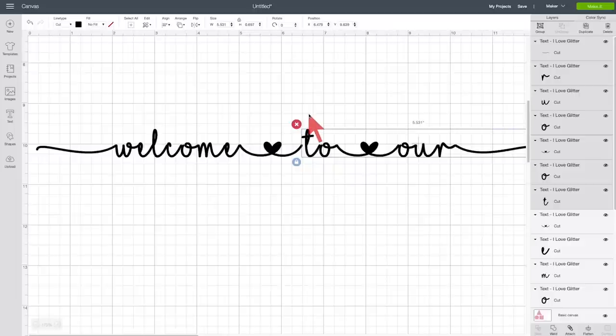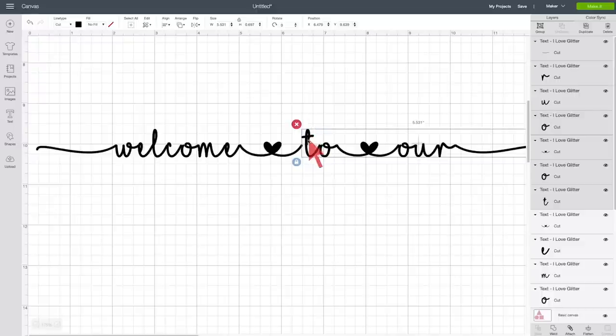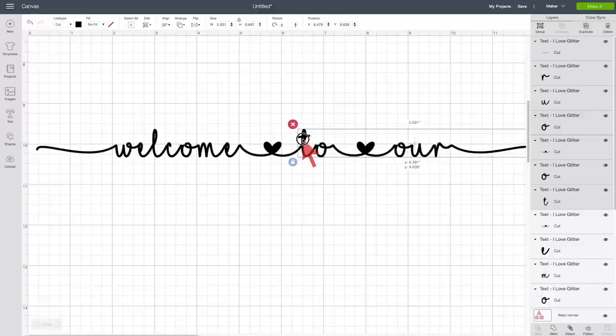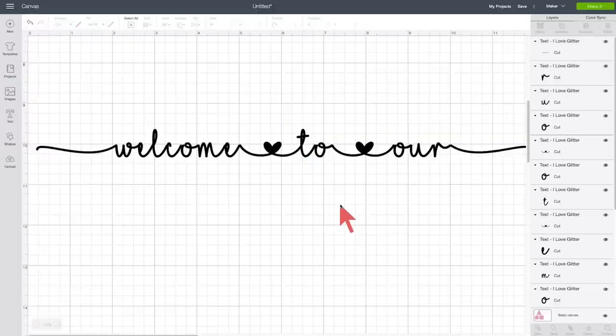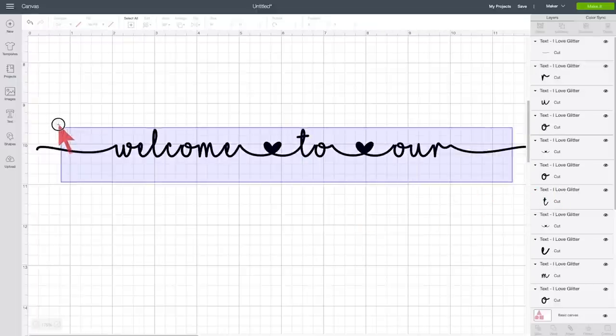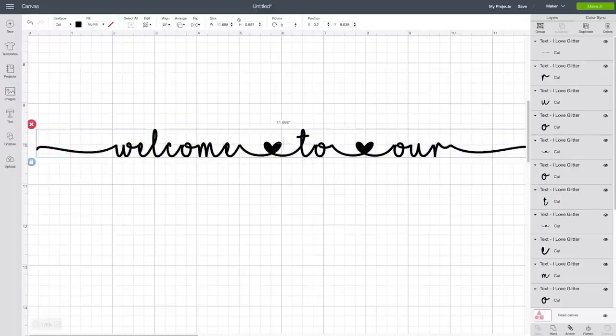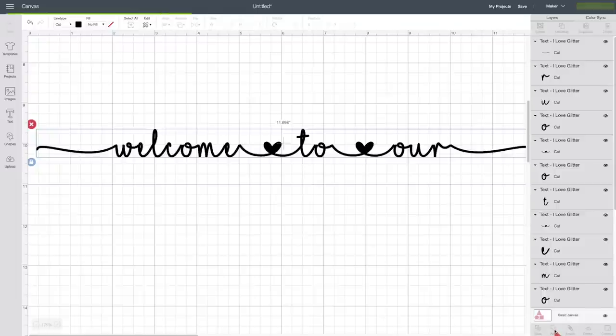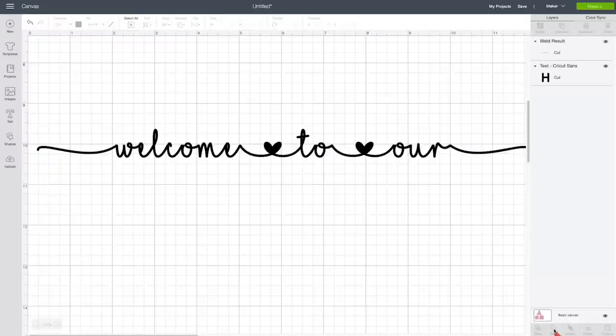And now it's awesome, and now I select everything, and I do weld. And this text is ready to go.